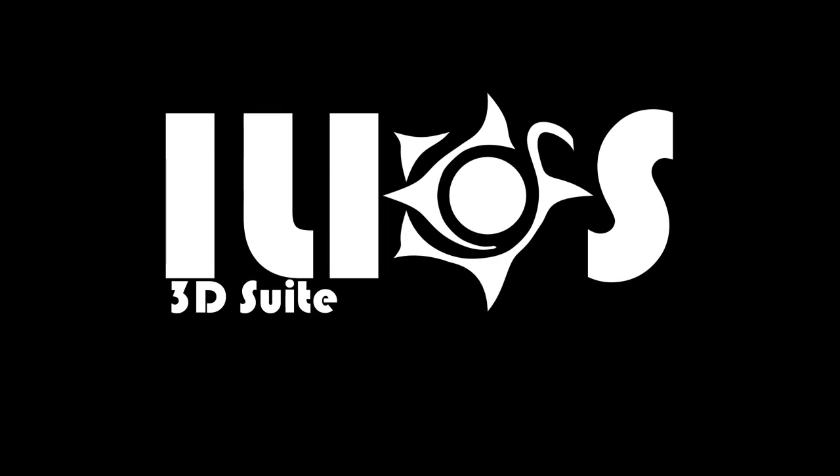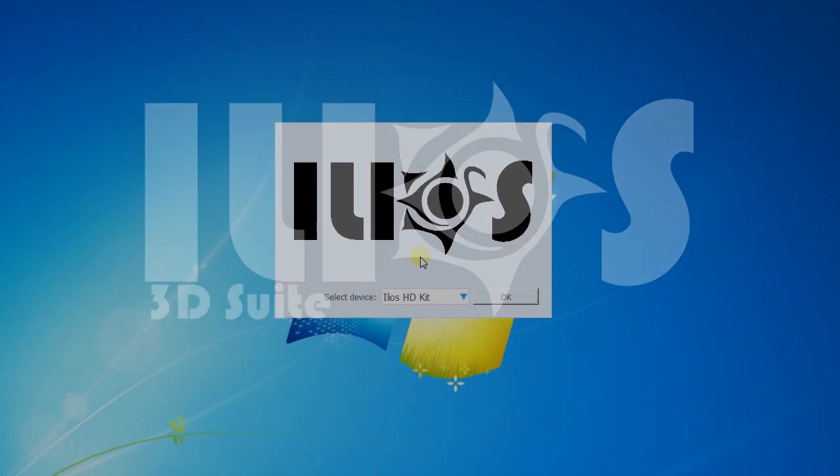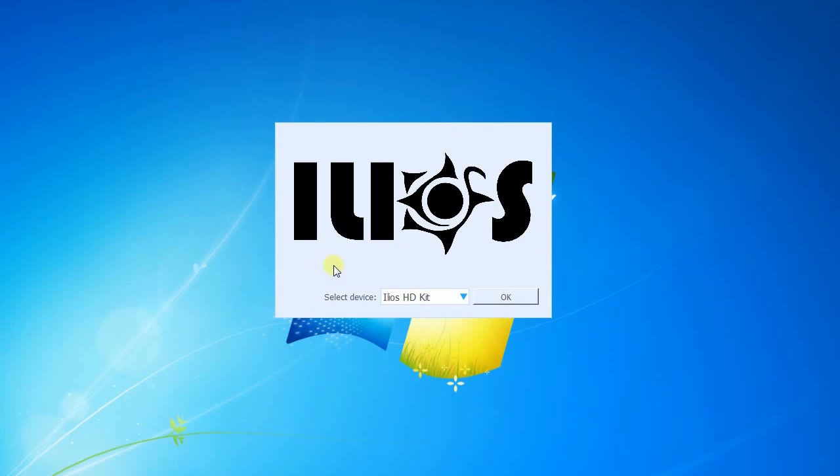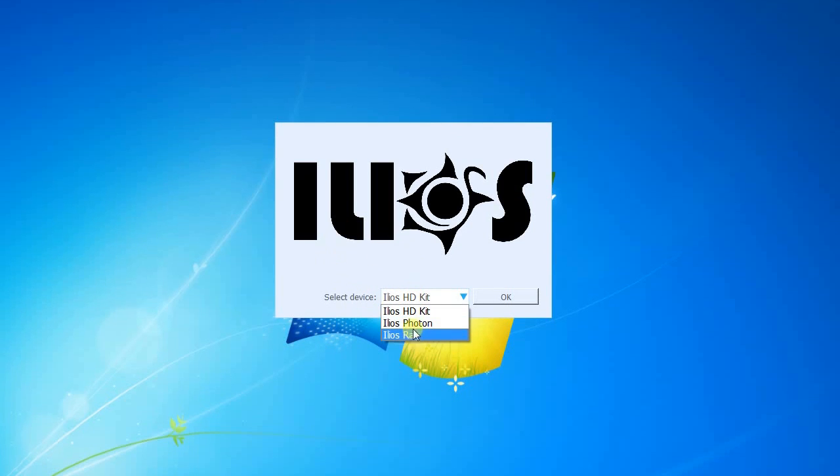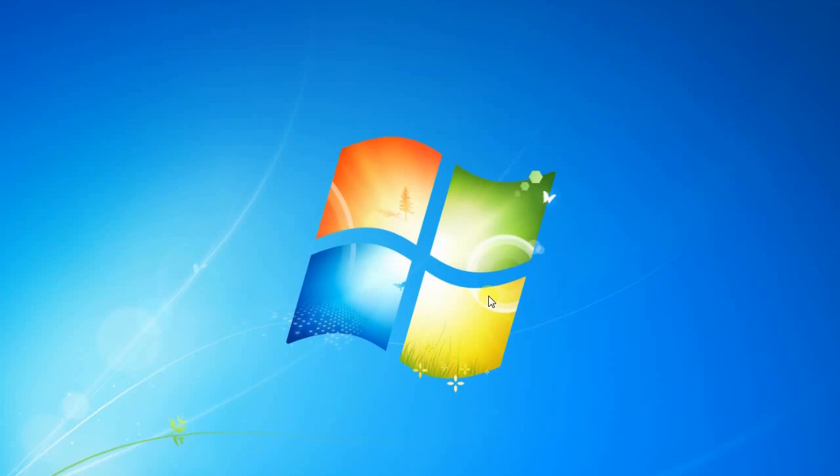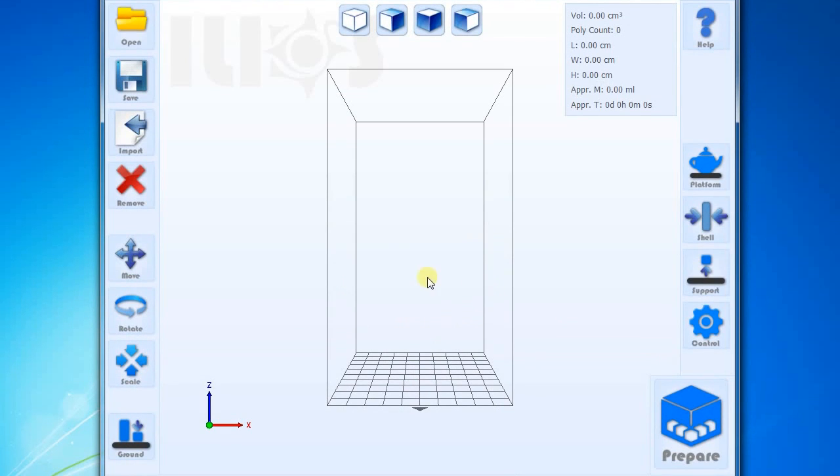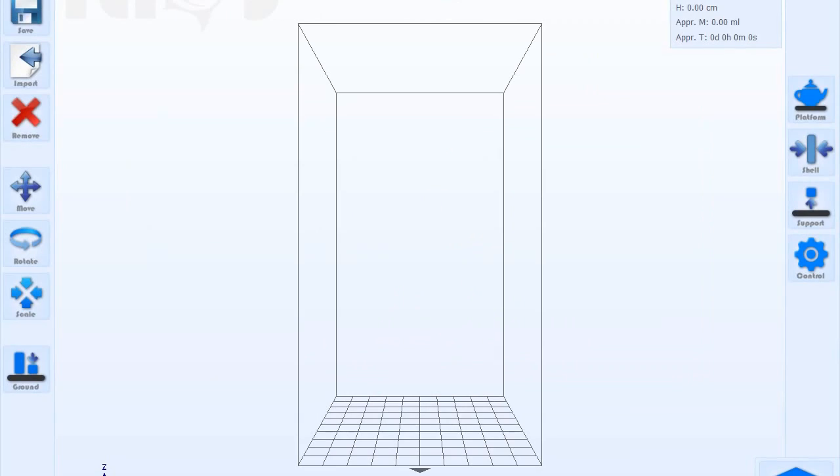Ilios 3D Suite is computer-controlled software developed specifically for simple and quick preparation of 3D models as well as direct printing on Ilios 3D printers.